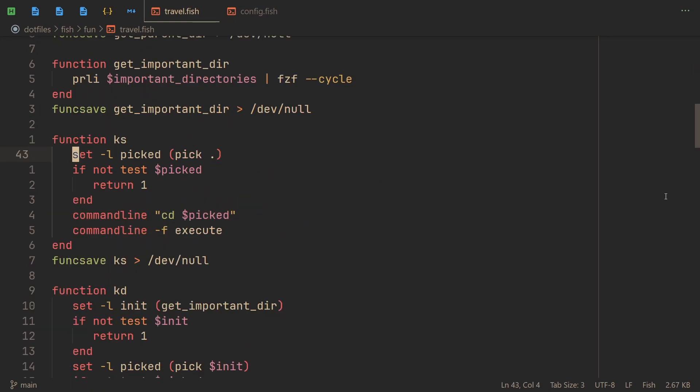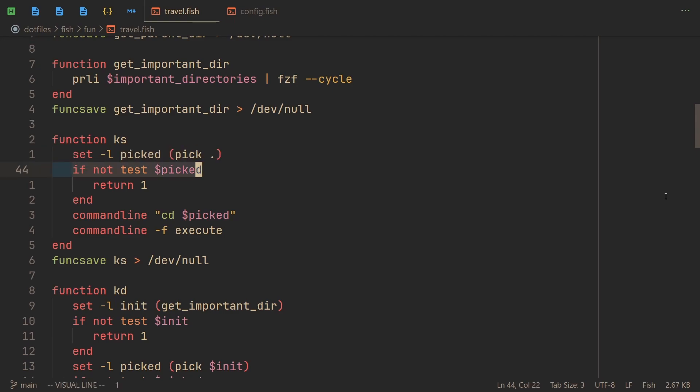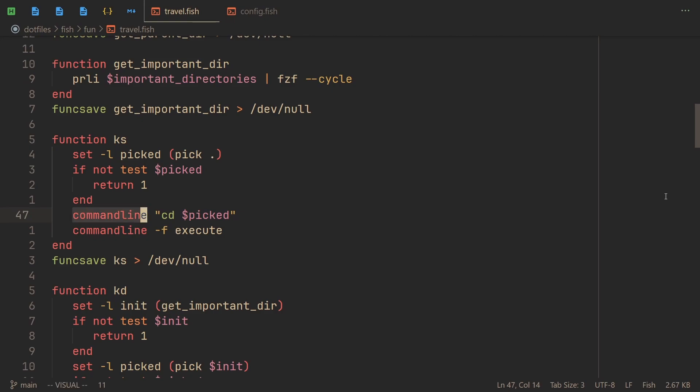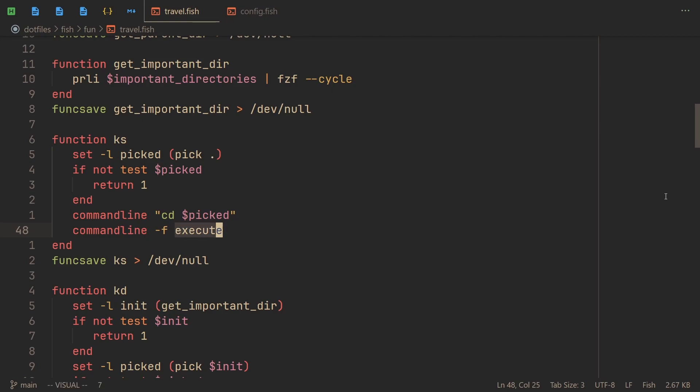Now let's see how the ks and so on, and js and so on functions work. Very simply actually. We get a variable picked that calls pick. And if we didn't pick anything, it returns the error code of one. But if you did pick something, then you cd into that directory. And how do you do that, or rather how do you make it appear in history? Well, if you use commandline and then anything after that, that will replace your command line buffer.